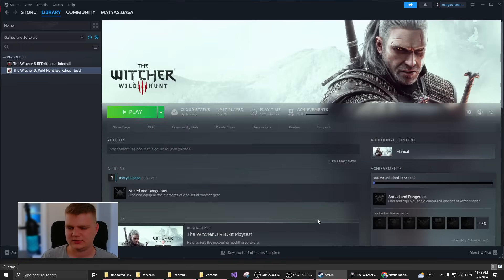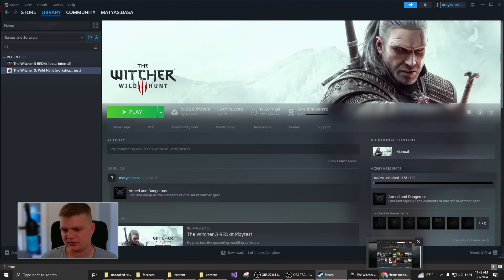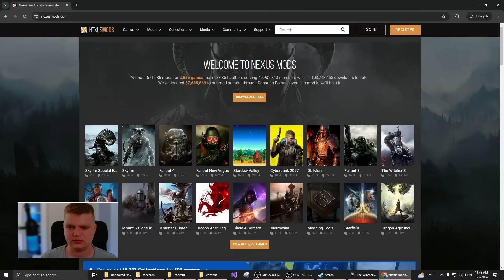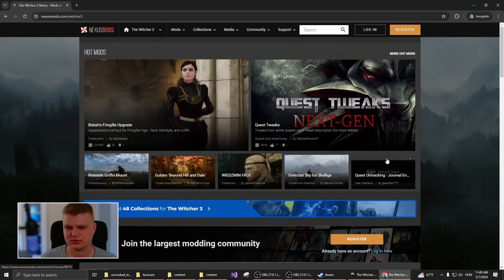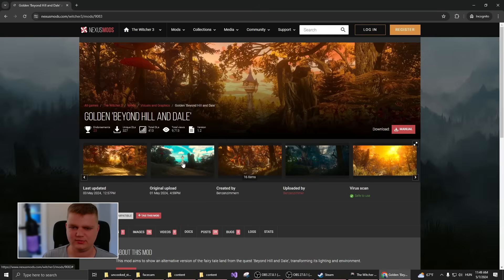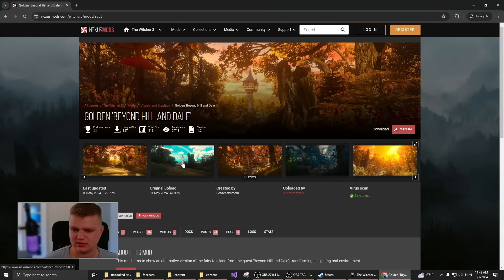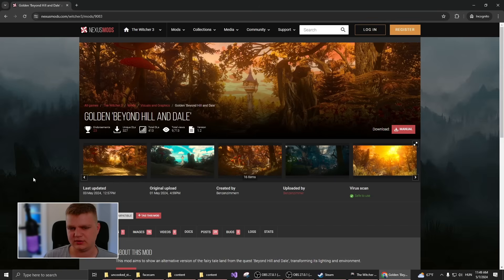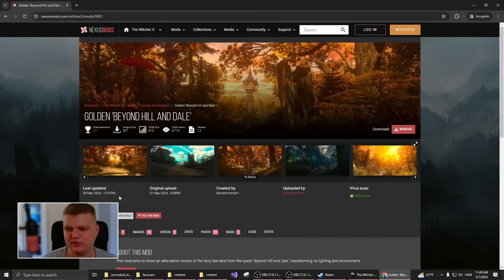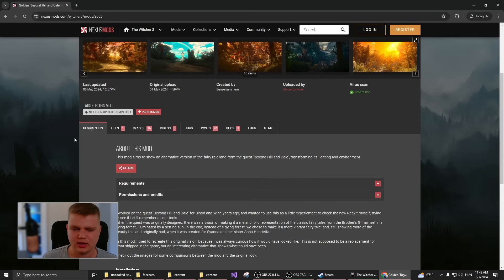The best place to get Witcher 3 mods currently is to go to Nexus Mods, then navigate to The Witcher 3. For example, there's an amazing mod created by one of the quest designers at CD Projekt, Philip Webber, who worked on Witcher 3 originally. He created a new mod to have a different feel to the fantasy world in the game.